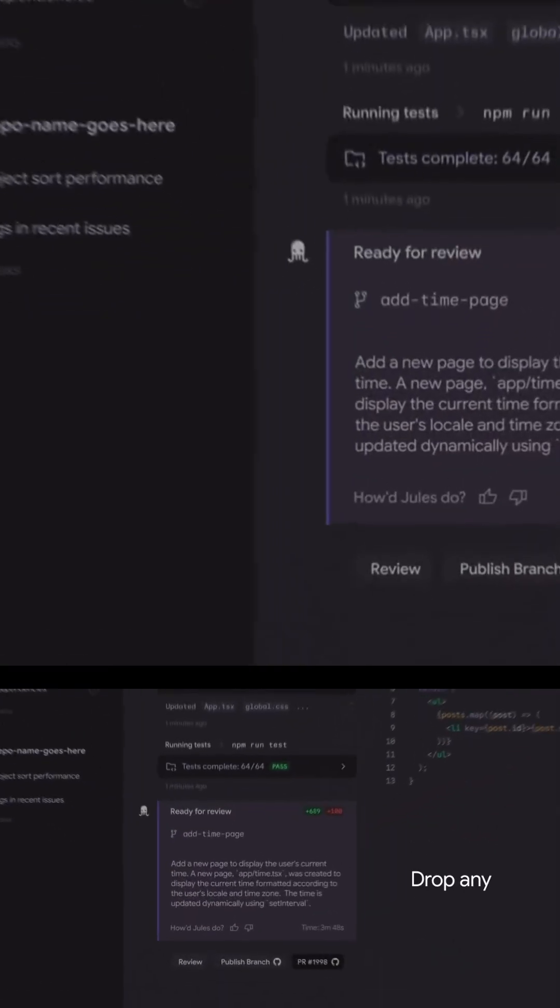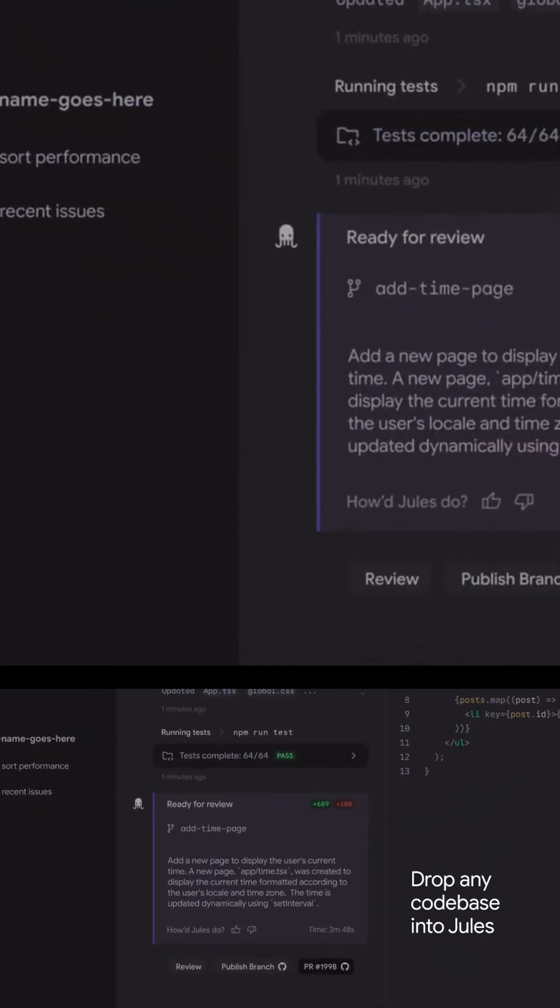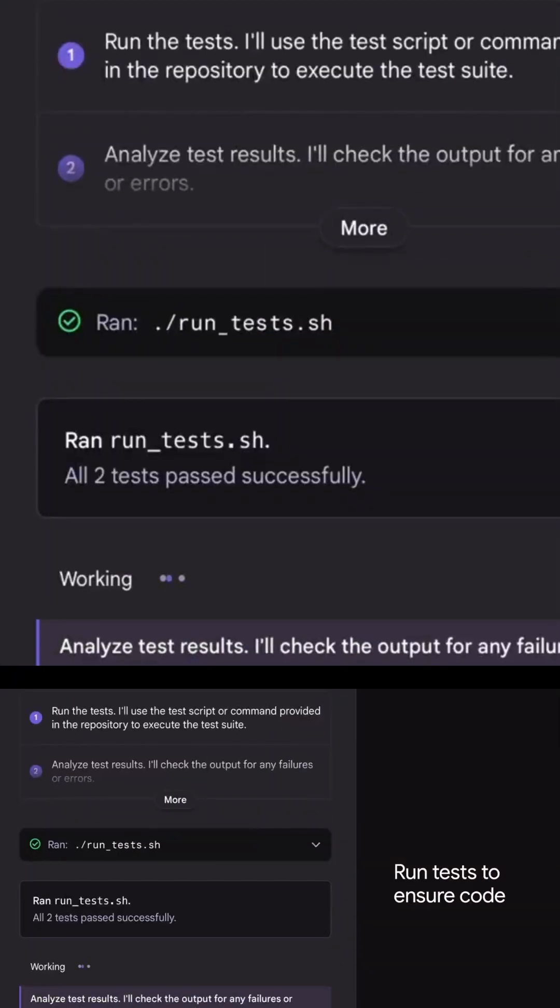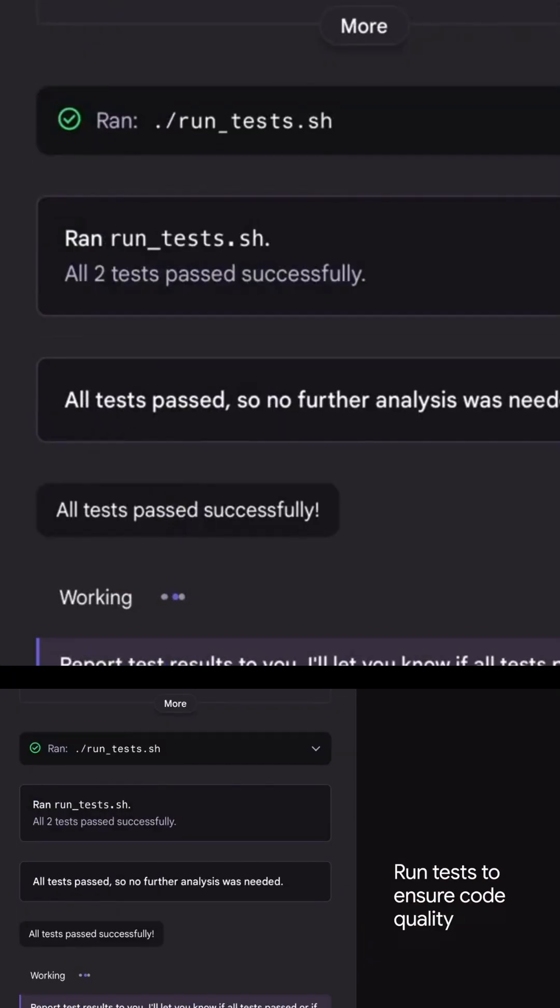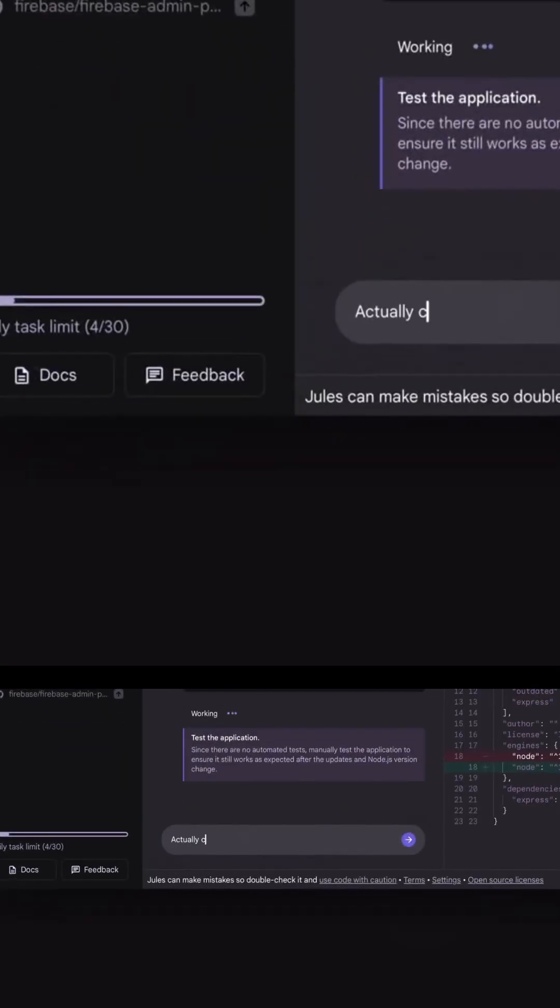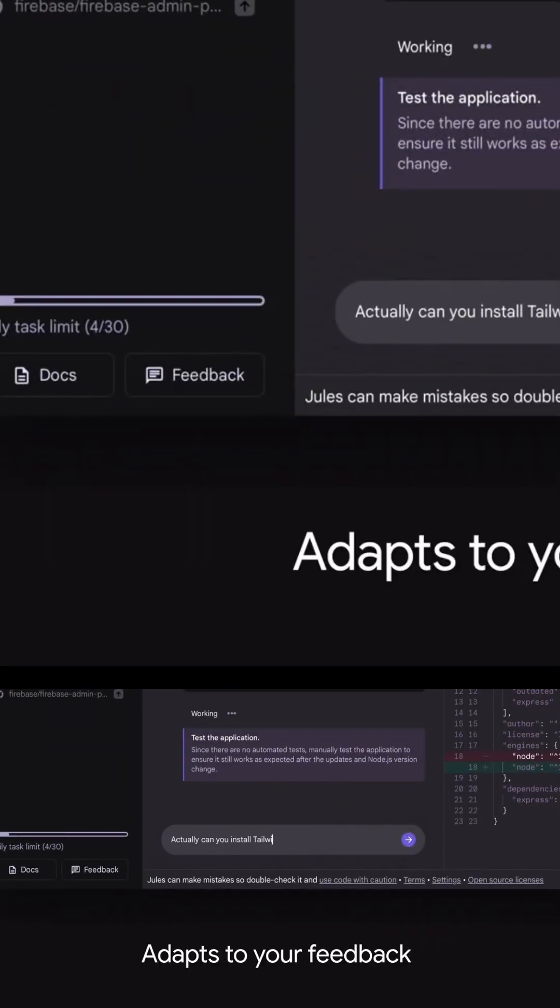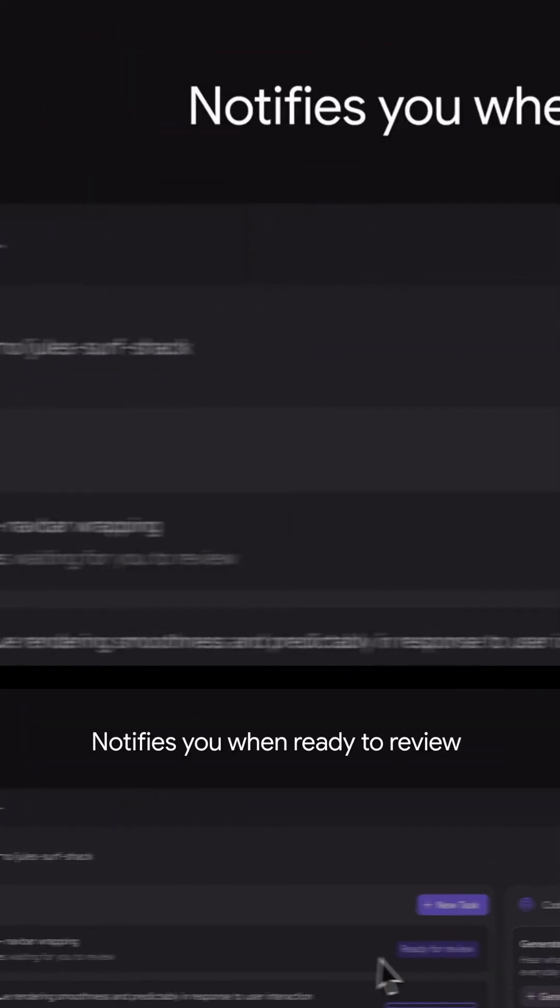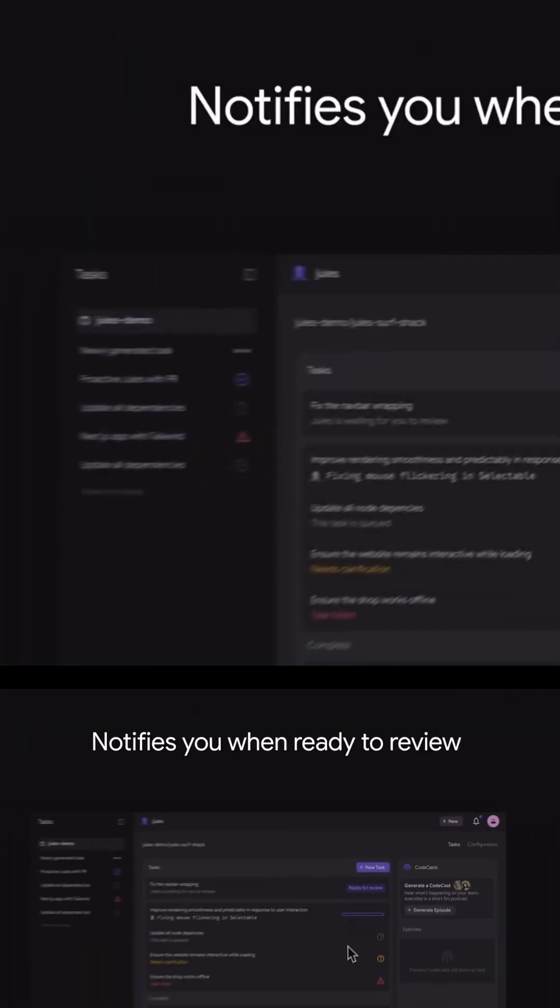Need to update your Node.js version across the entire repo? Jules can handle it. Want tests added to a legacy module? Jules will do it. Need a new feature stubbed out and scaffolded before you dive in? Prompt Jules and let it take the first pass.